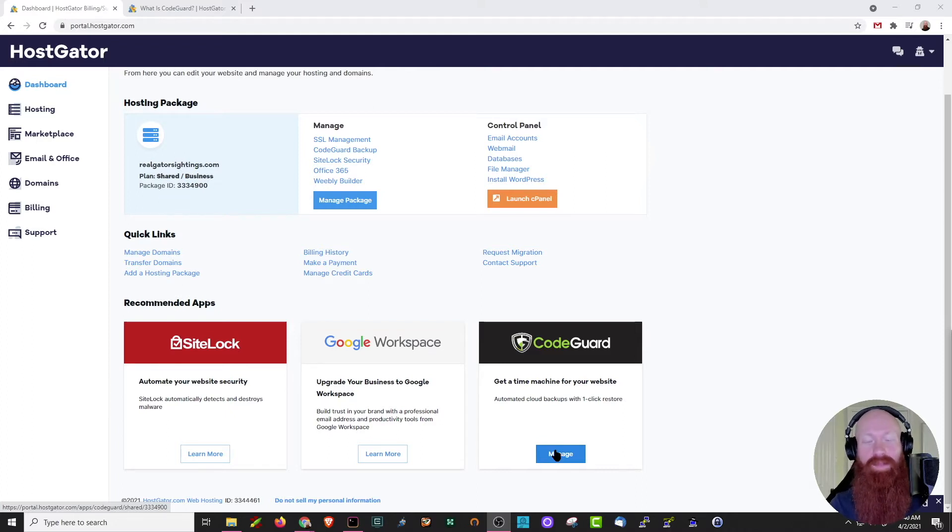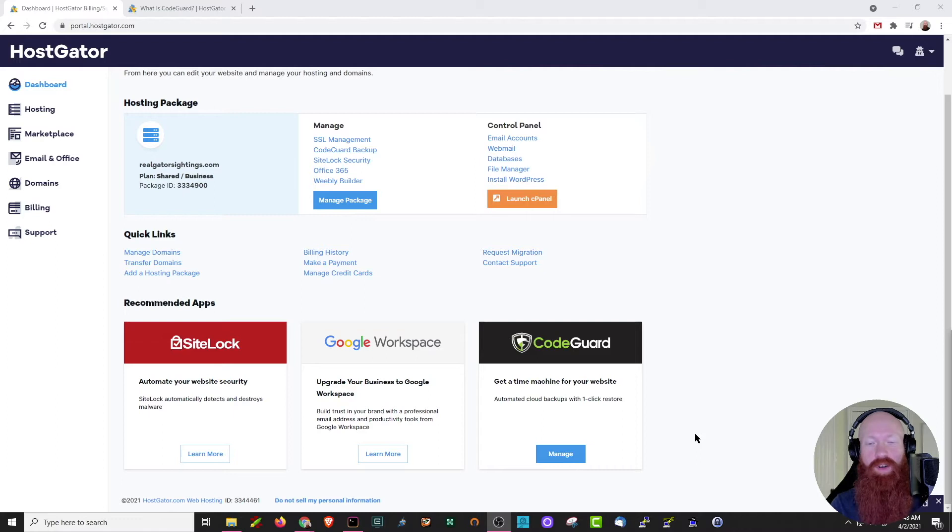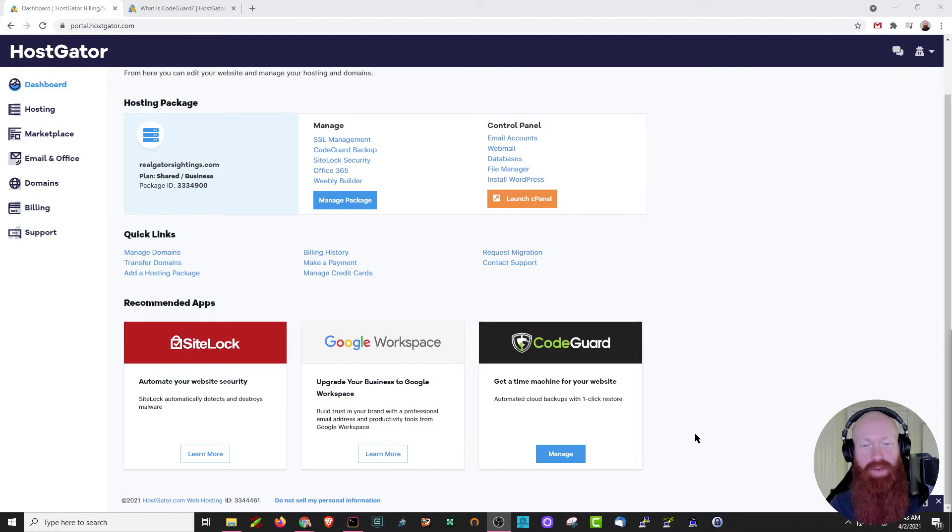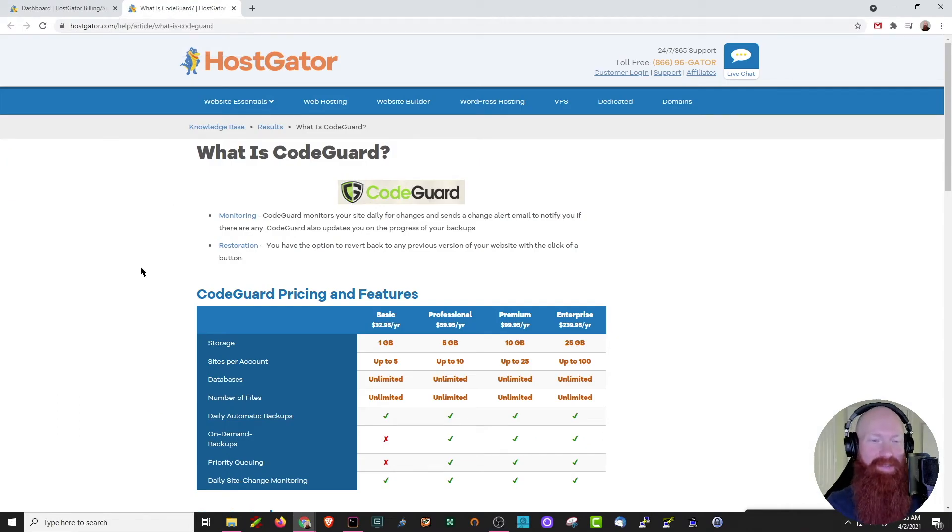Before we dive into the fun stuff of what CodeGuard actually does, let me show you a few of the options that you have if you want to purchase CodeGuard. We've got a really great knowledge base article that goes into detail of what CodeGuard actually is and what different versions we offer. I'll link this in the description below, but we'll go over this right now. At the top of the article, it's going to give you some information on what CodeGuard actually does.